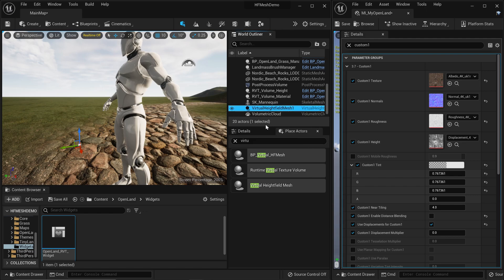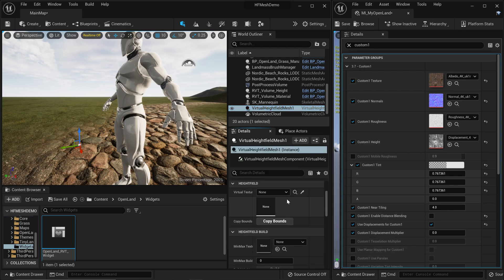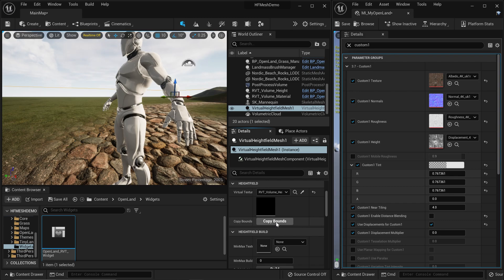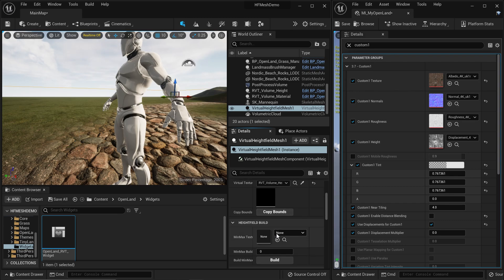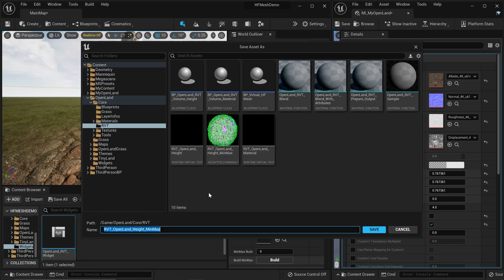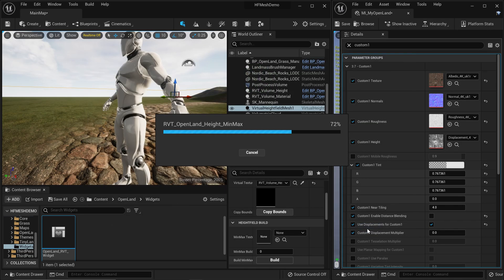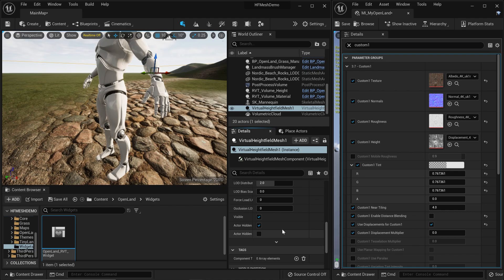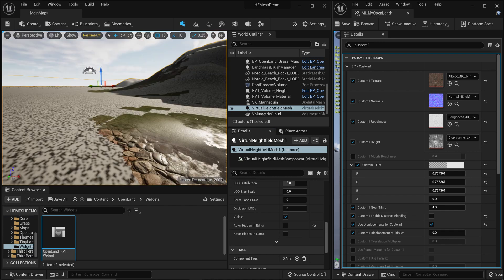Select the Virtual Height Field Mesh from the World Outliner, go to the Details panel, and here you need to select the virtual texture. You'll see a dropdown with two virtual texture volumes - select the height volume and then click 'Copy Bound', which will create a bounding box around your scene. You also need to set the Min-Max texture. I'm not entirely sure what it does, but create one, click Build, save it somewhere close to your map, and it will build the Min-Max texture. You need to redo this whenever you change the landscape.